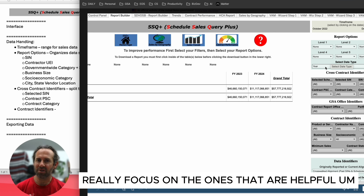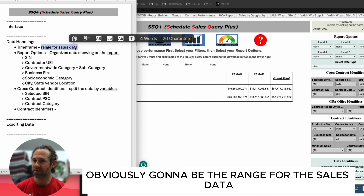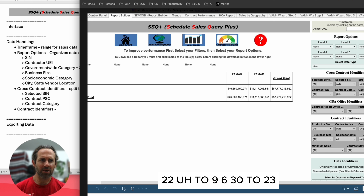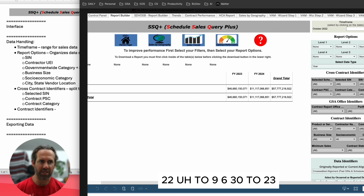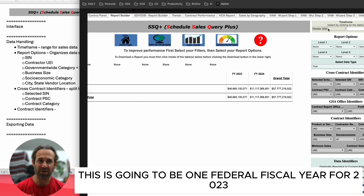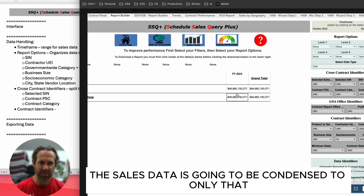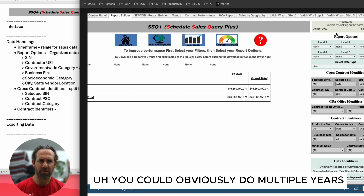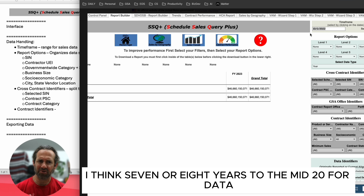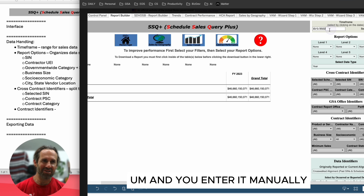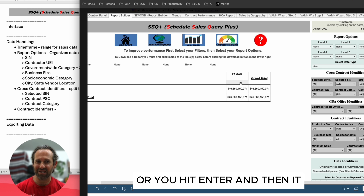Let's start with the time frame — this is obviously the range for the sales data. Let's say we want to go from 10/1/22 to 9/30/23, which is one federal fiscal year for 2023. Hit enter, it spins, and the sales data is condensed to only that one year. You could do multiple years; you can go back I think seven or eight years to the mid-2010s for data.